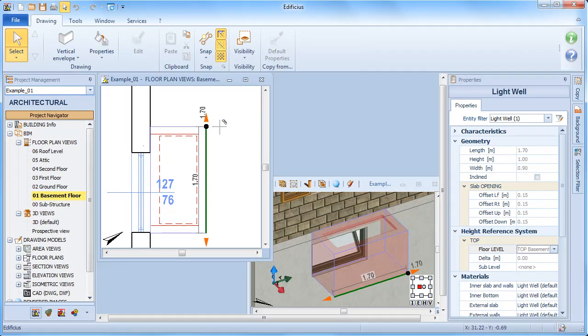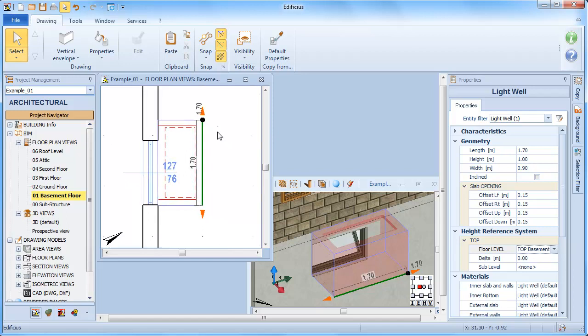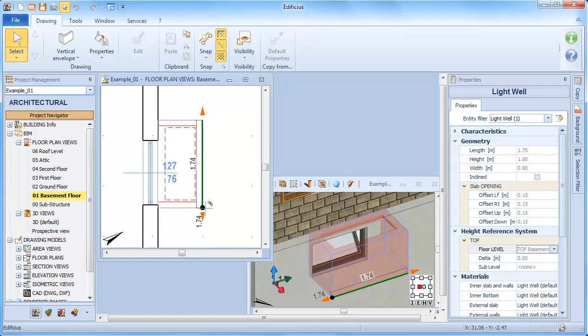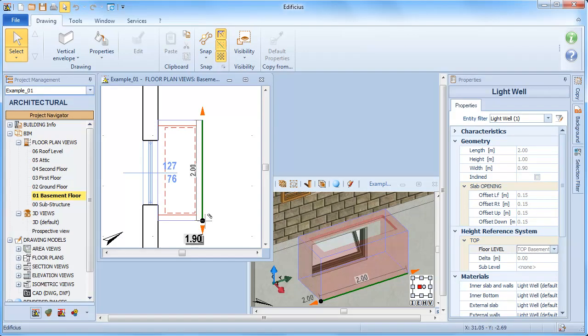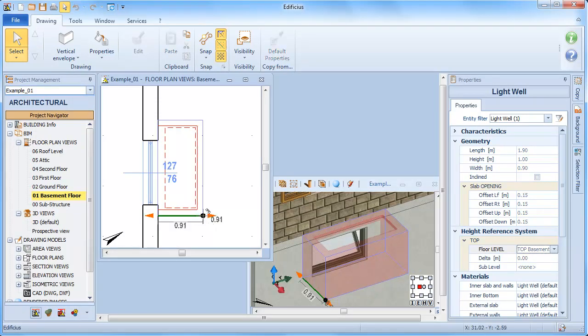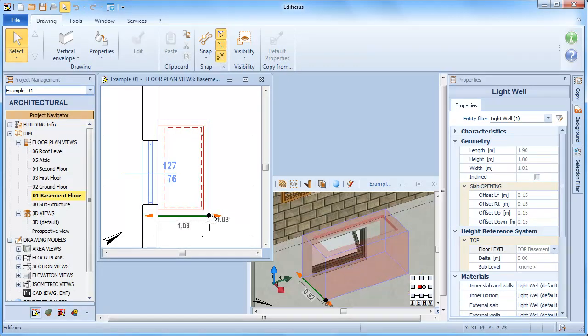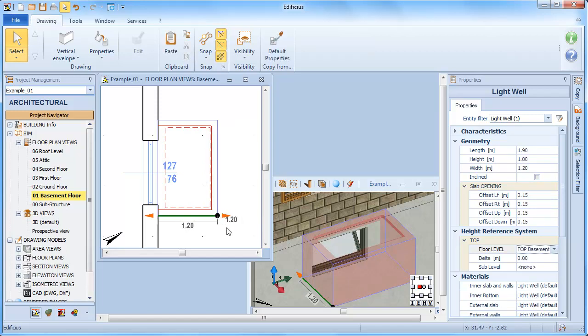Once we have reached the desired dimension, a simple click sets the end point. This dimension can also be defined by manual input by typing in the value directly from the keyboard. In the same way, we can also define the depth value.